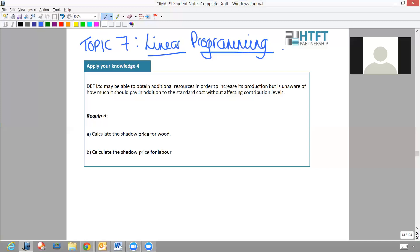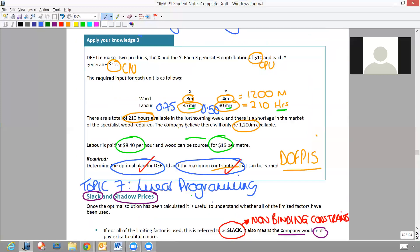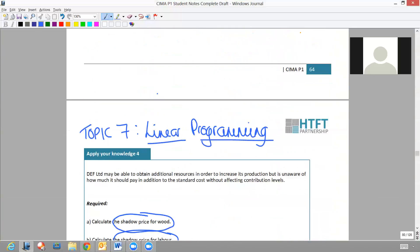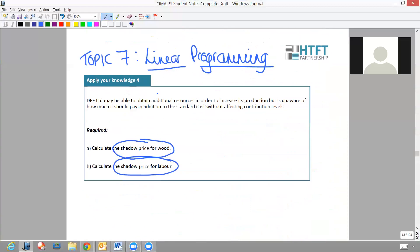Apply Your Knowledge 4 is asking you to calculate the shadow price for wood and for labour, and it relates back to the information we calculated in Apply Your Knowledge 3. You will need to have that information available. If you'd like to have a go at calculating the shadow price for wood and labour, please feel free to pause the recording and attempt it, then come back. We'll be debriefing wood first and then labour.